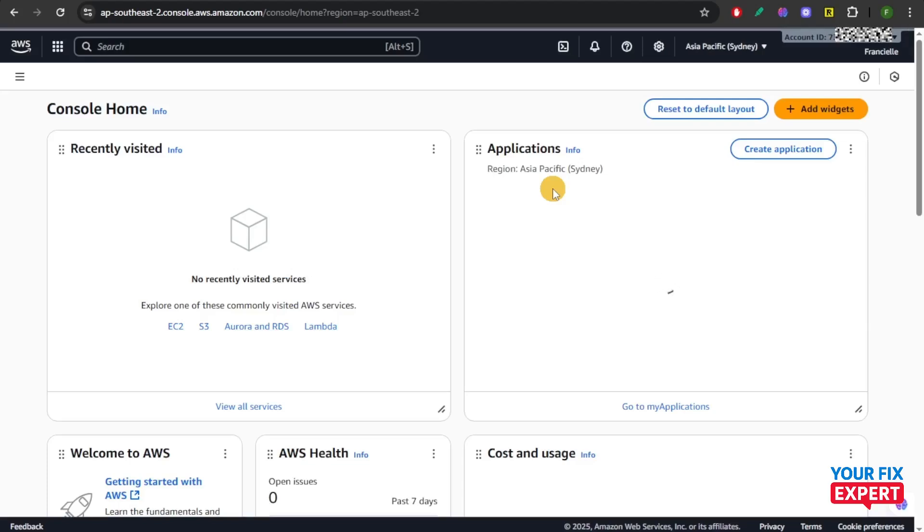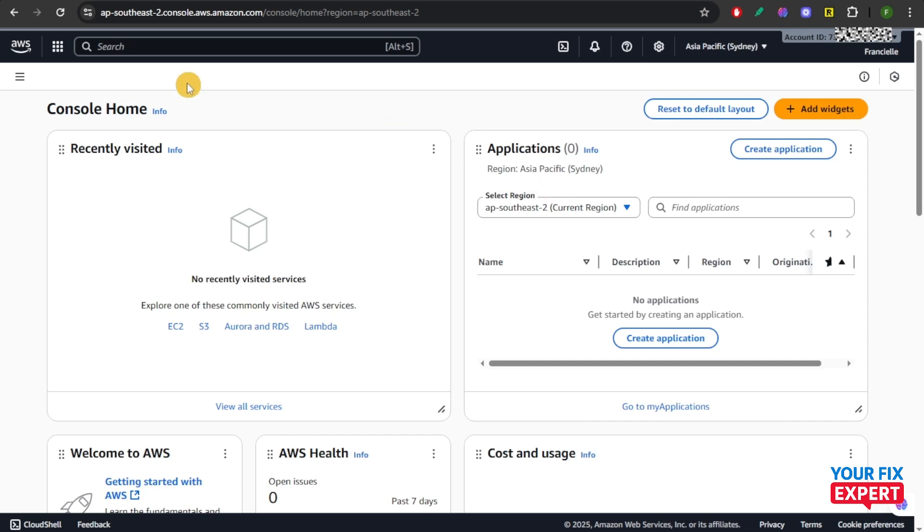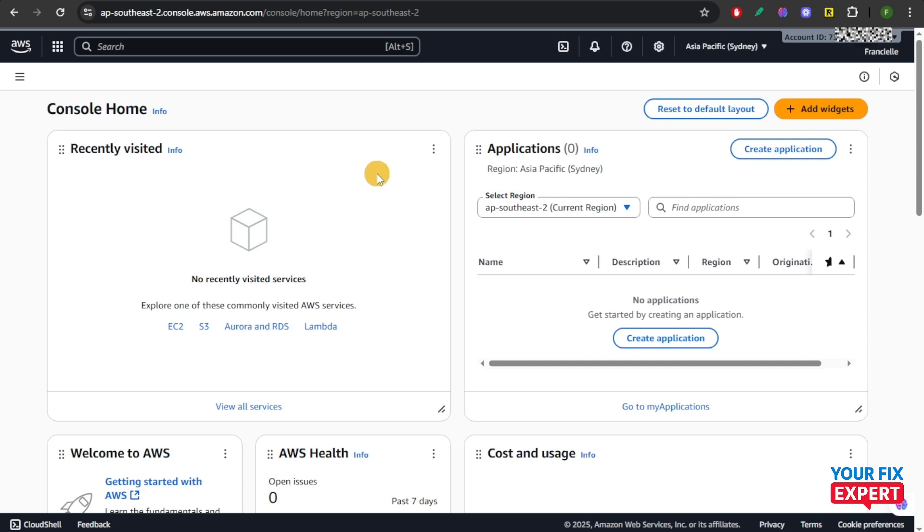This is how you're going to permanently delete your AWS account. First, head over to aws.amazon.com and from here, click sign into the console and log into your root account.